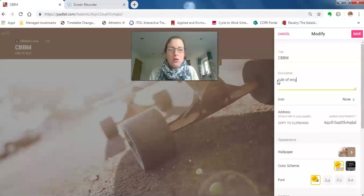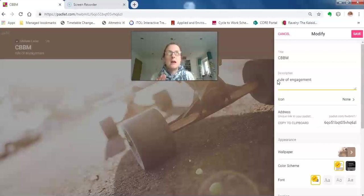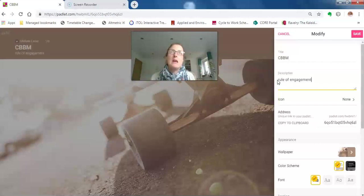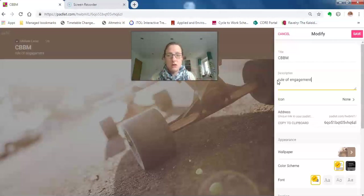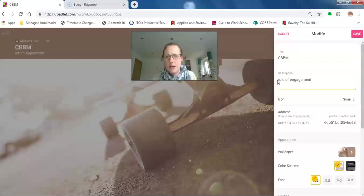I also put in here things to manage expectations. I say that this padlet wall will be checked every 48 hours within the working week.